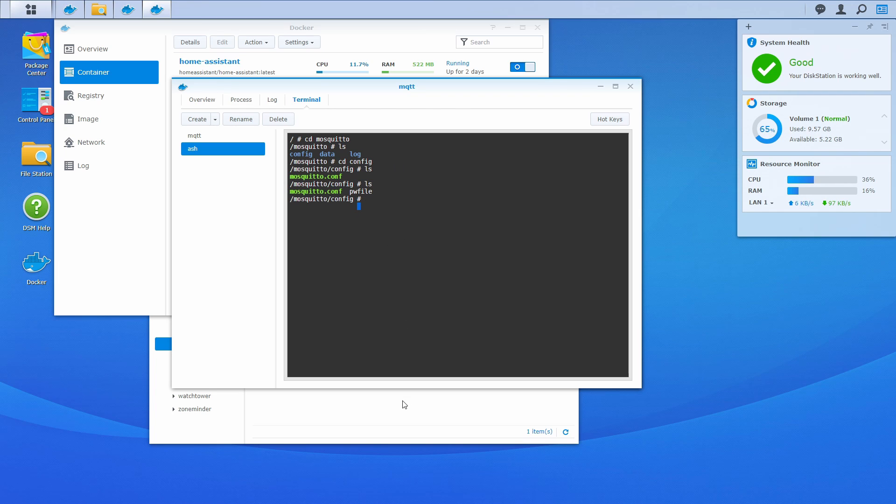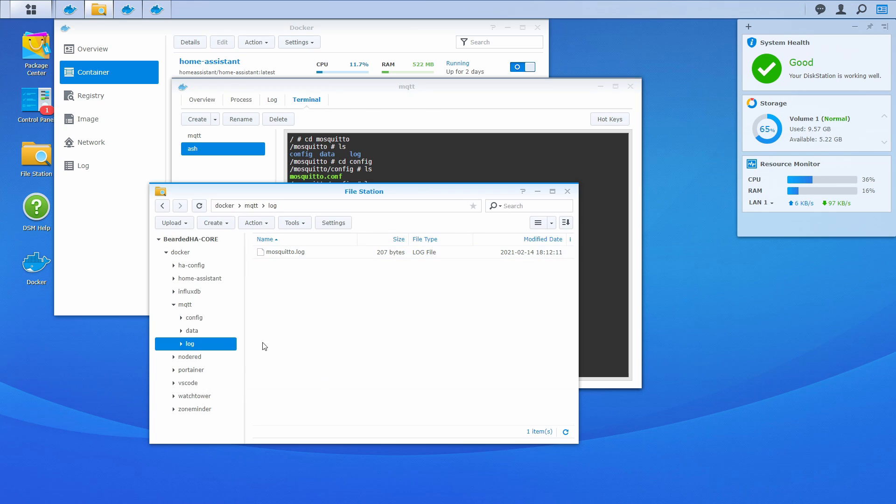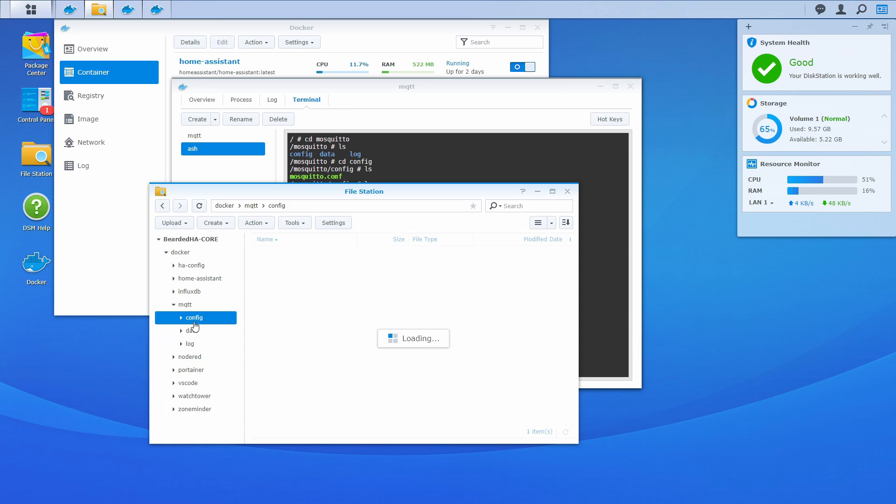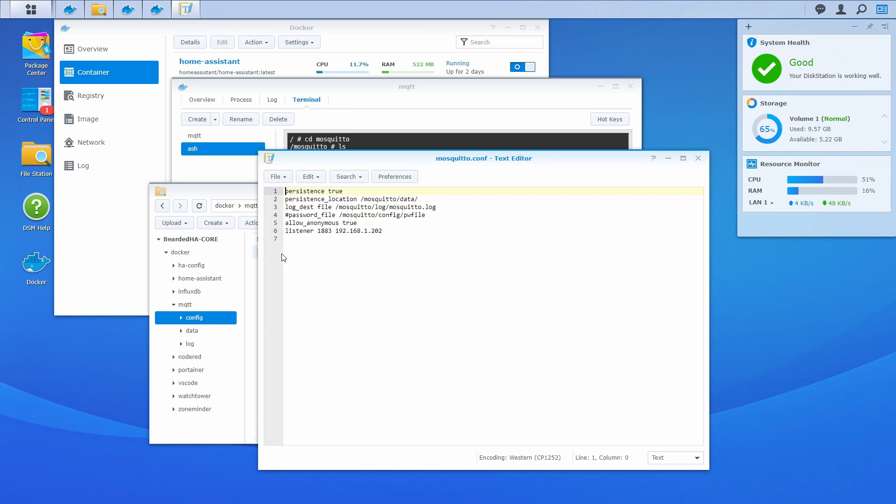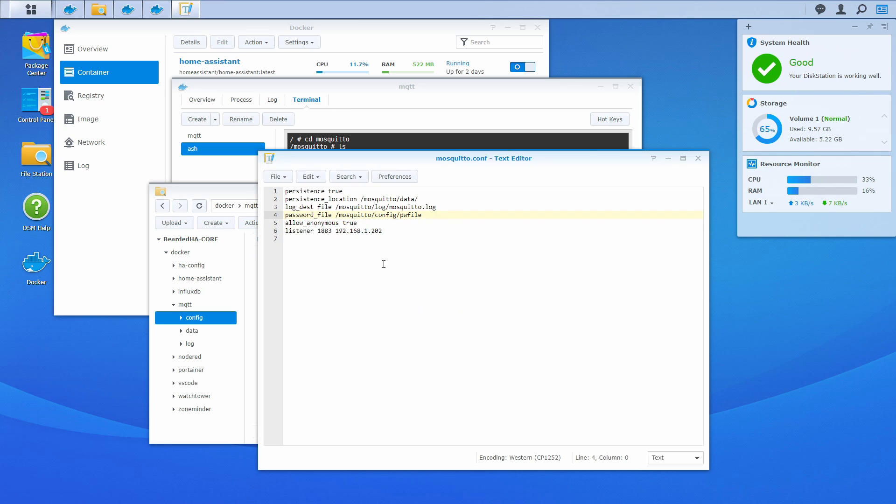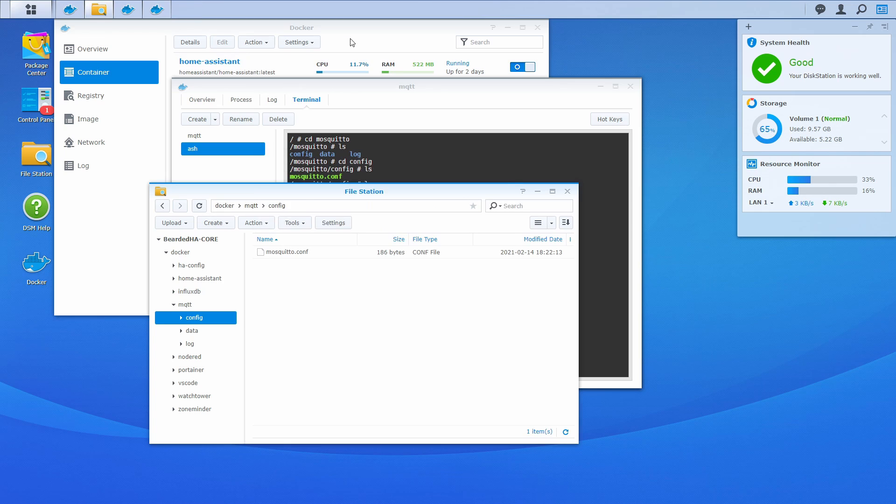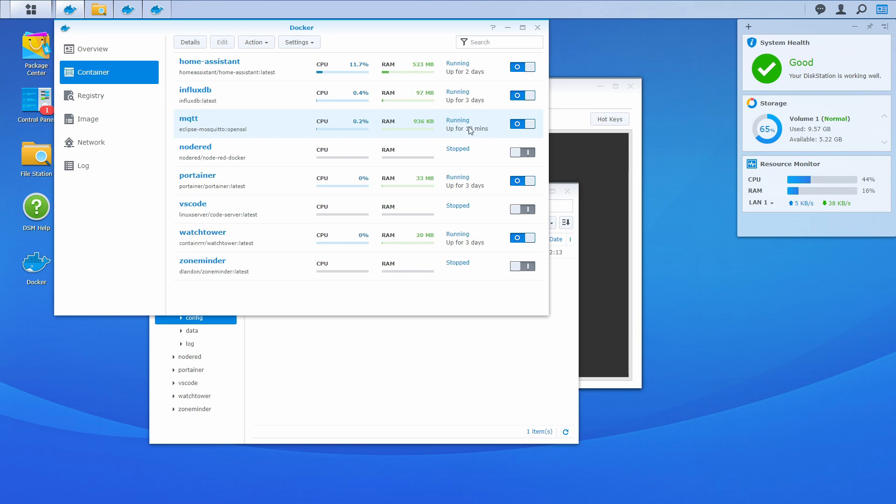In order for us to activate those usernames and passwords, we have to go to our mosquito folder. So this is volume 1 docker mosquito configuration folder. Open our mosquito configuration file and just uncomment this line. Don't forget to press Ctrl S to save it, close it, and you need to restart MQTT.